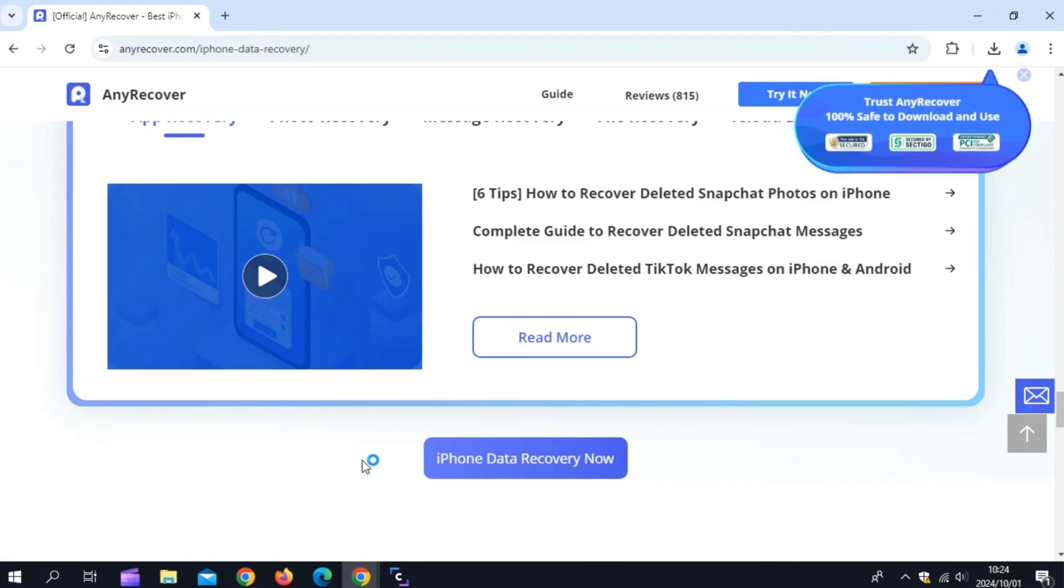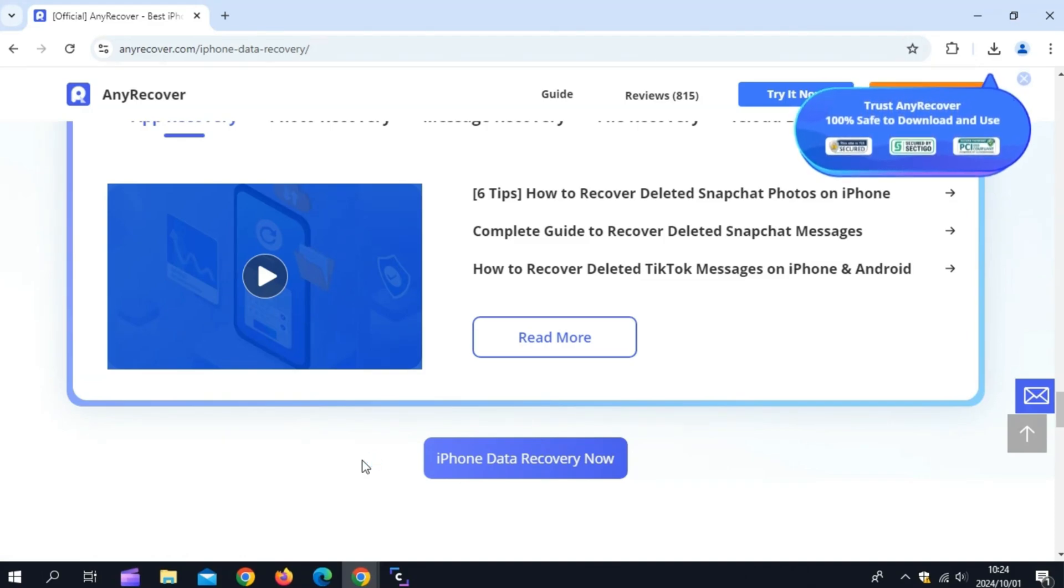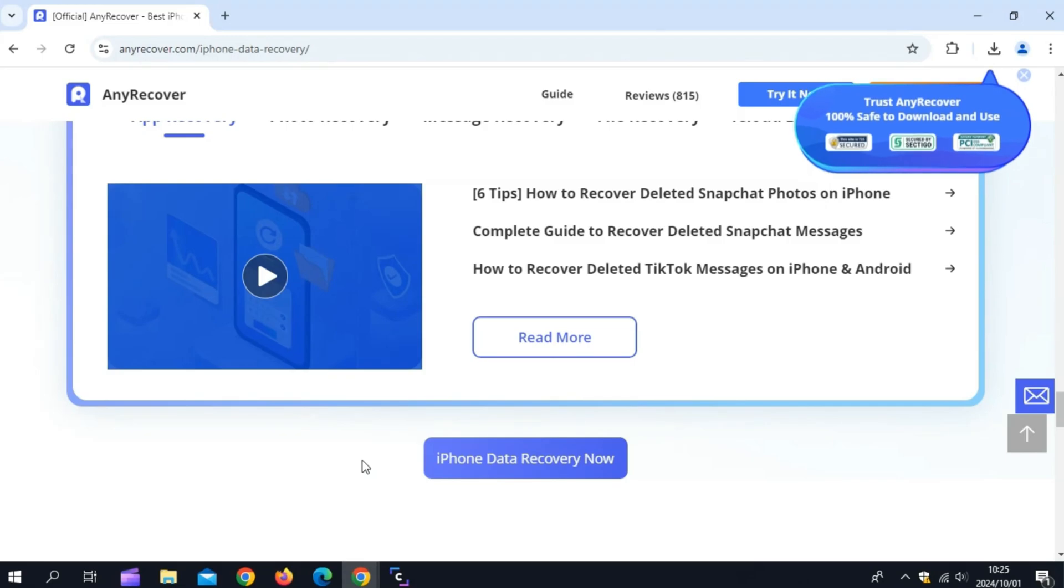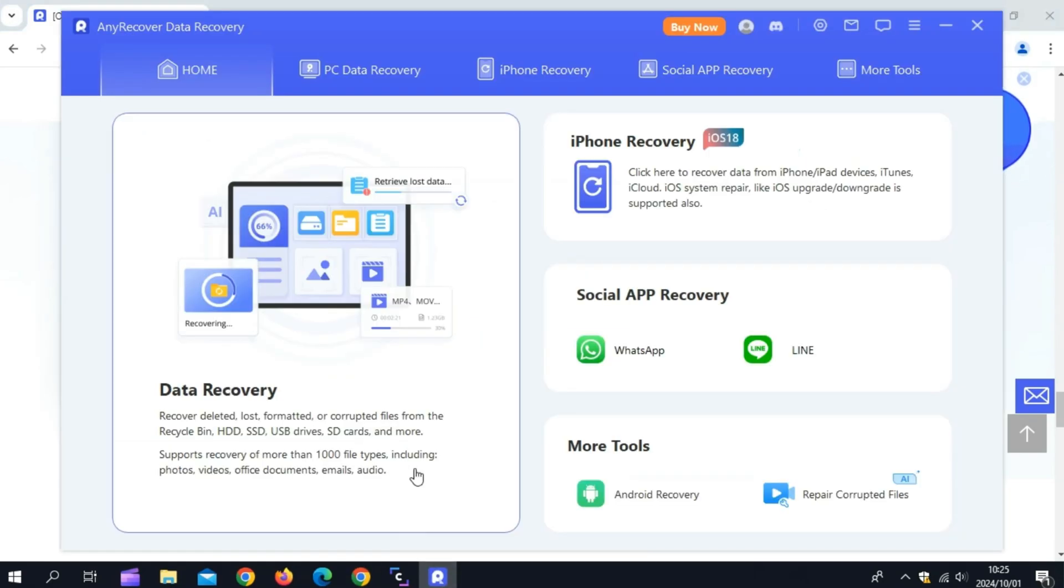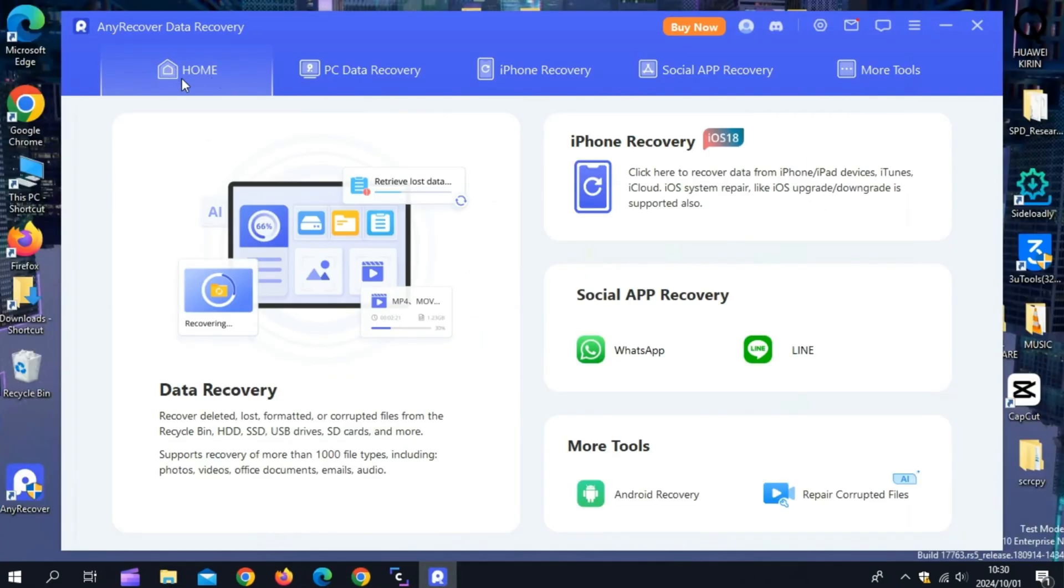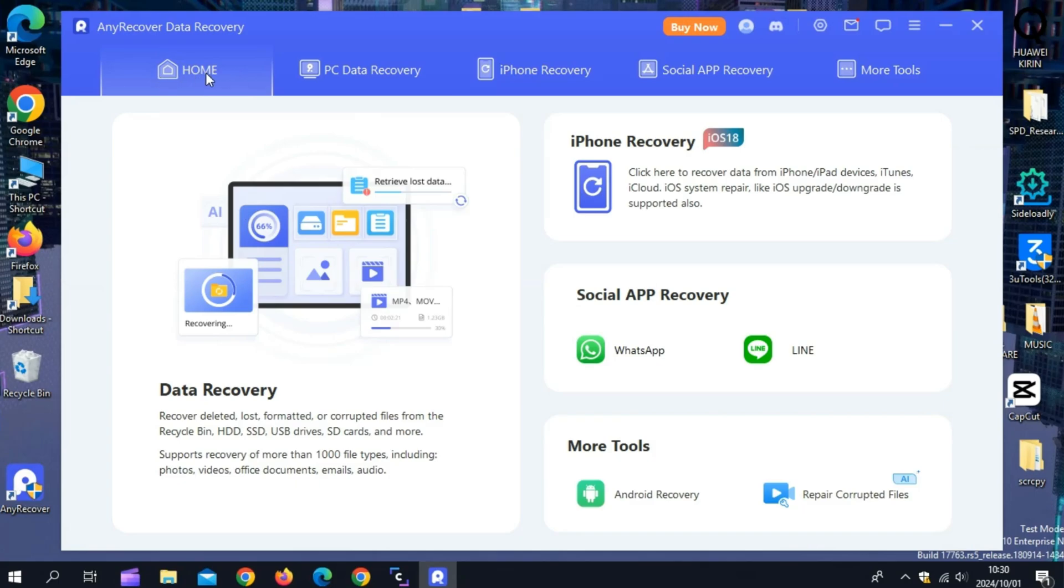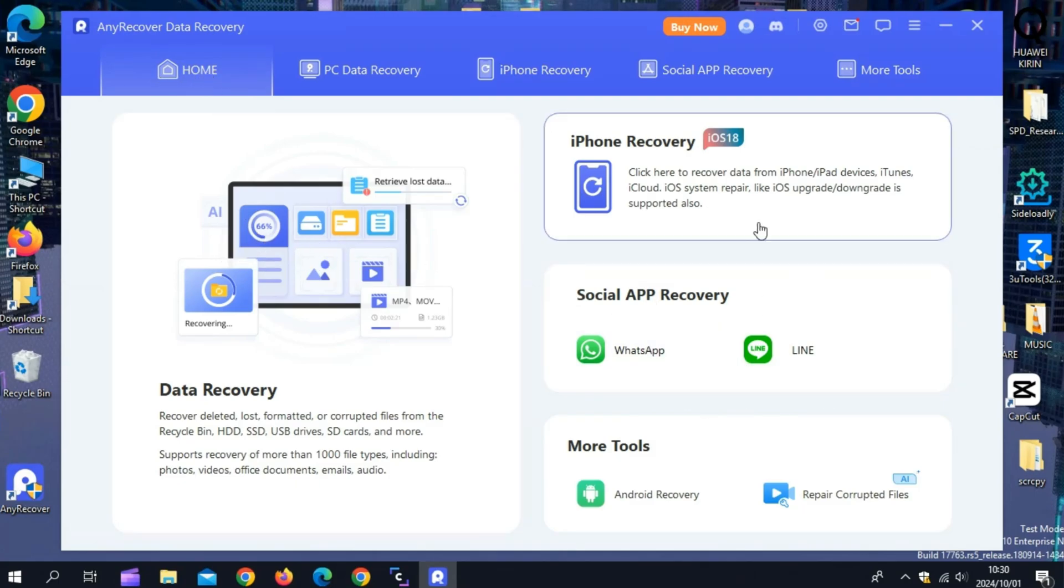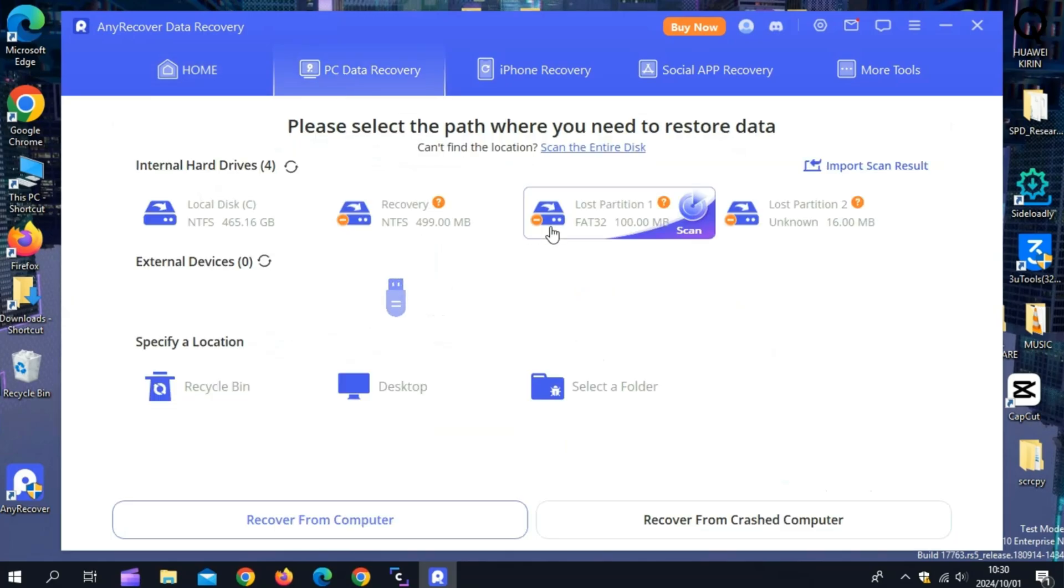Simply download and install the AnyRecover tool from their official website and sign up with your email. Now on the home screen, you will see PC data recovery to recover data from your PC, and iPhone recovery, and social apps recovery, and many other tools as well.